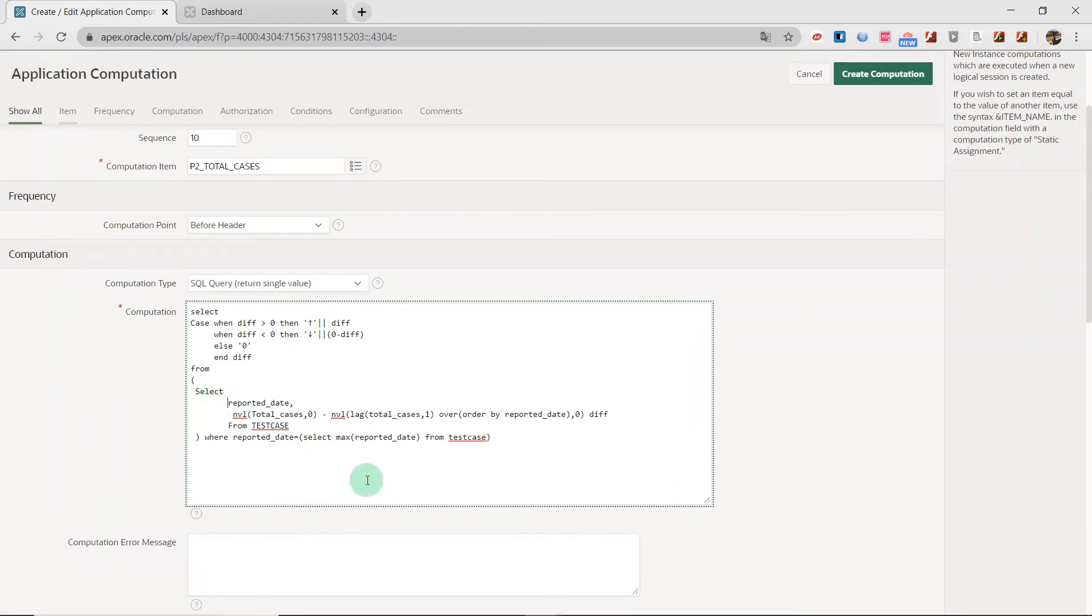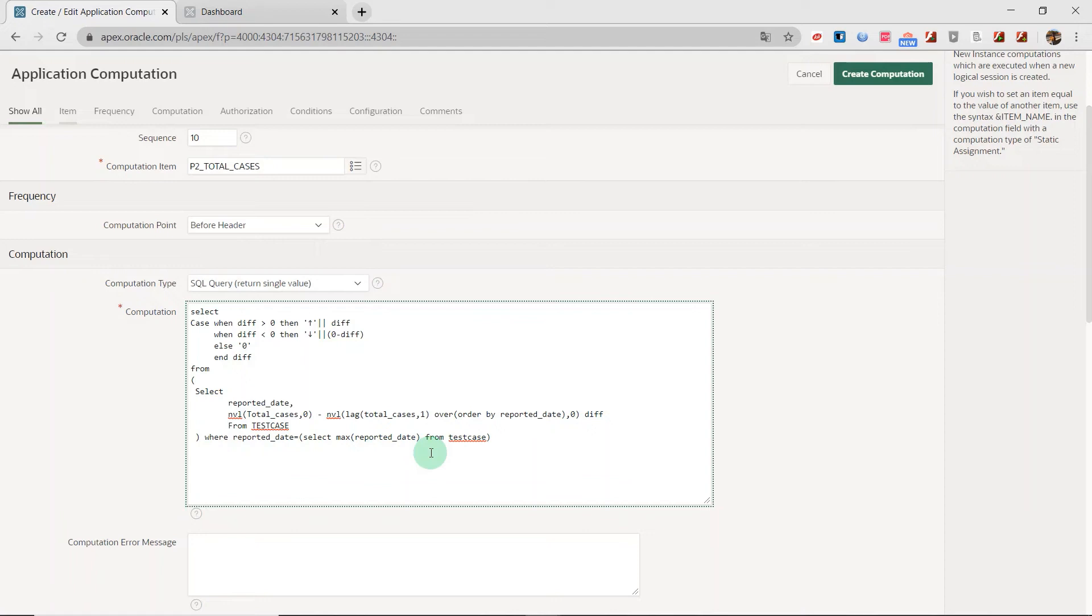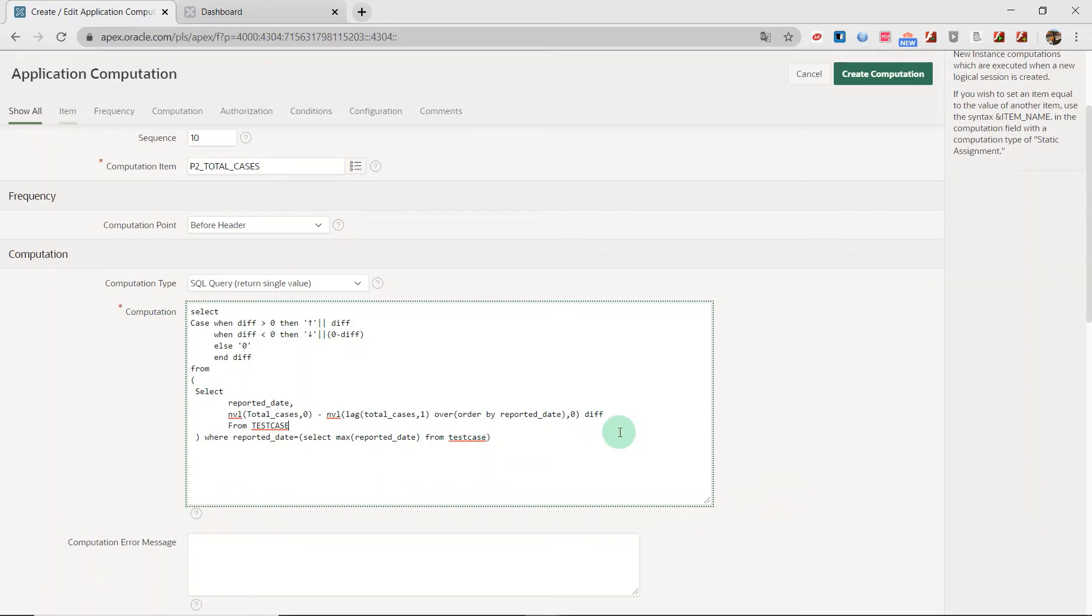This SQL statement, the date is the reported date, which is the last date. And I use the number of last date minus the number of previous date. So the difference is the new cases. I would like to display the difference in my interface. I create the computation.